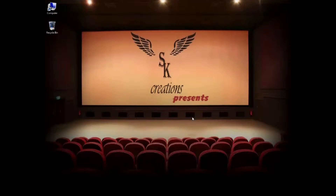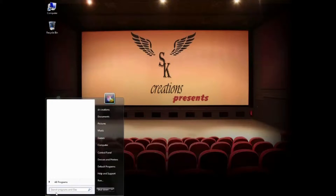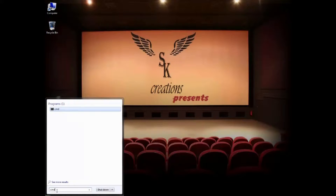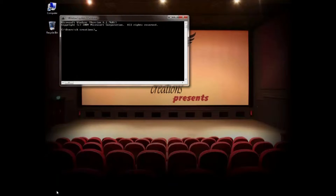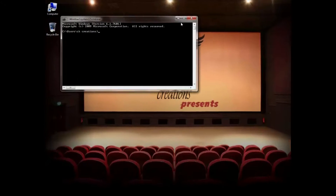I will explain the directory commands. First, click on the search button and type CMD. The command prompt will open.